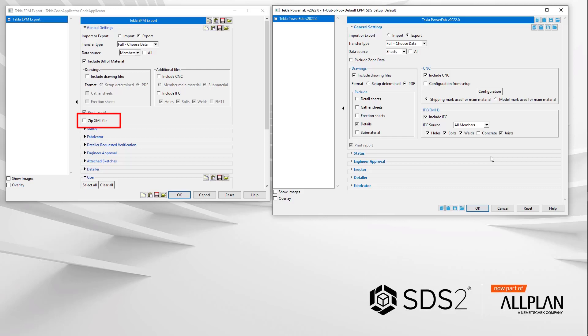The option to zip has been removed. It never worked correctly anyways for Tekla PowerFab. Only the XML file was zipped and that didn't help at all. But instead, it caused all sorts of problems. Now we will always zip all the files together as it always was supposed to be in the correct structure.